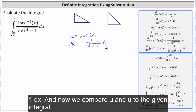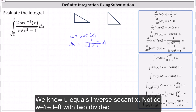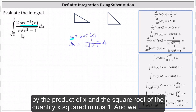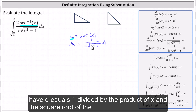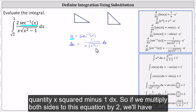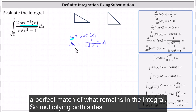And now we compare u and du to the given integral. We know u equals inverse secant x. Notice we're left with two divided by the product of x and the square root of the quantity x squared minus one. And we have du equals one divided by the product of x and the square root of the quantity x squared minus one, dx. So if we multiply both sides of this equation by two, we'll have a perfect match of what remains in the integral.